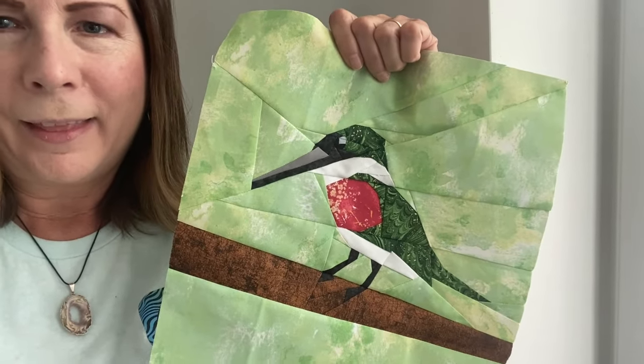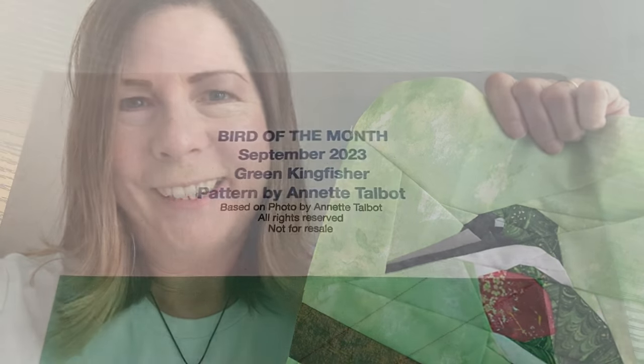Let me glance at that. That's called a green kingfisher. I saw my first green kingfisher down in Texas a year or two ago, and it's a beautiful bird. I just want to take you through this pattern today.